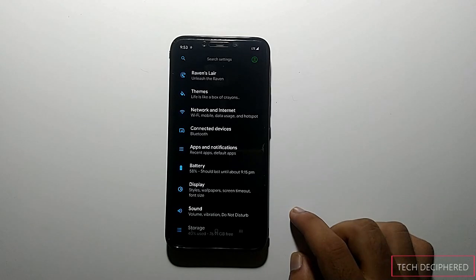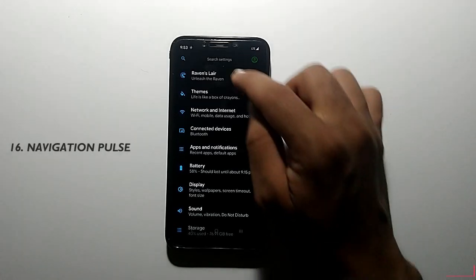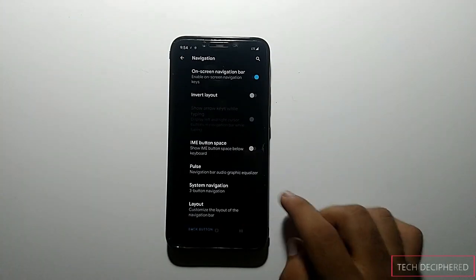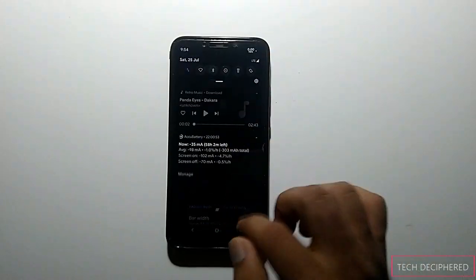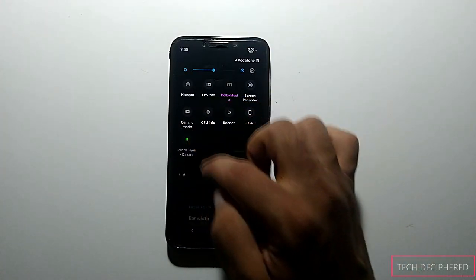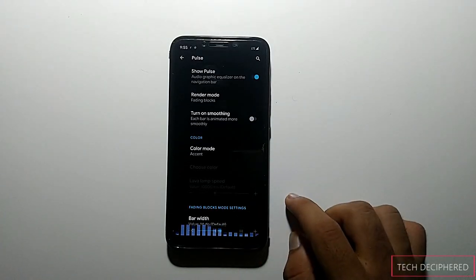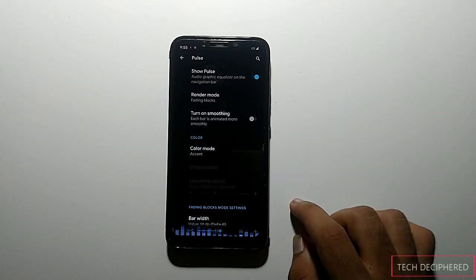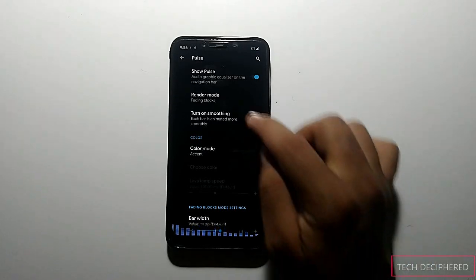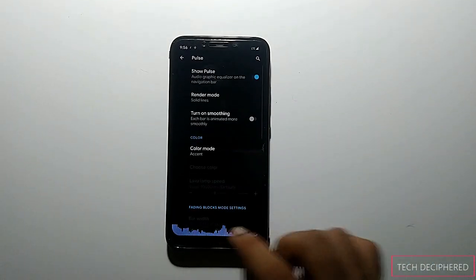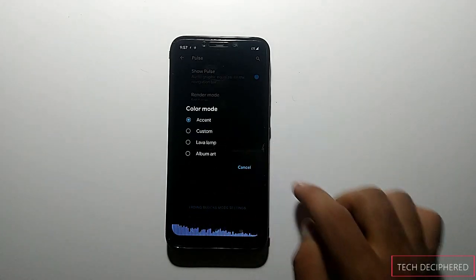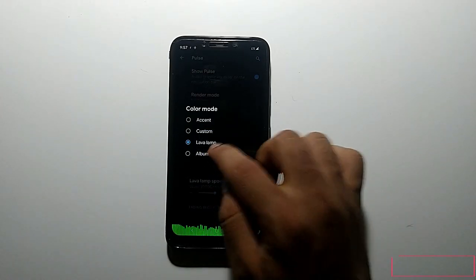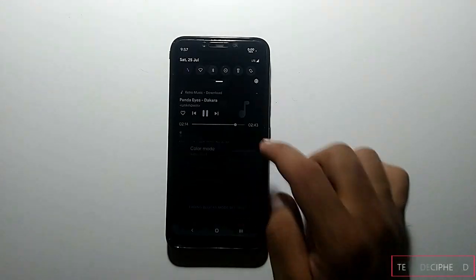Next in 7.5 there is a Navigation Pulse feature. Go to Ravens layer, then navigation settings, and click on navigation. We now have a pulse option where, when music is playing, your navigation bar shows a music visualizer effect. You can customize it in two modes: fading blocks or solid lines, and you can change the colors or set accent color. There is also a lava lamp option, and an album art option.